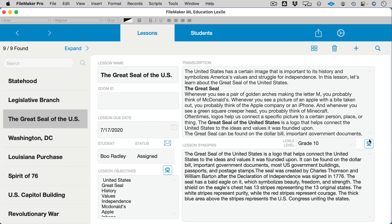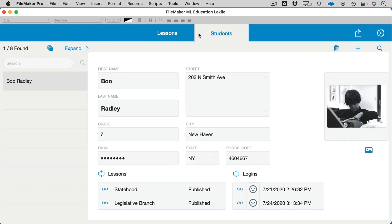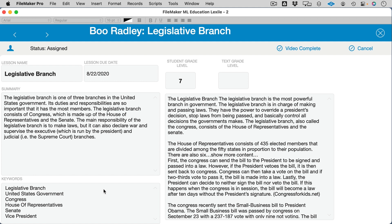Now, we can use this exact same model in kind of a reverse fashion. For example, here students are assigned different lessons. If we look at this student, Boo Radley, they were assigned the lesson of writing an essay on the legislative branch. Boo Radley is a student who is at instructional level 7.